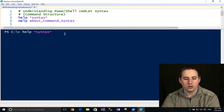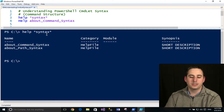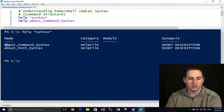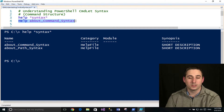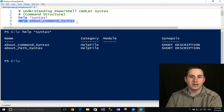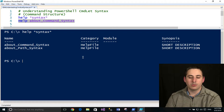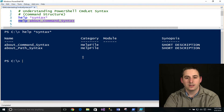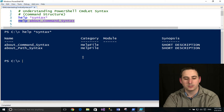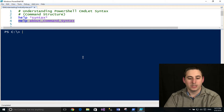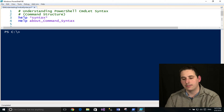If you type in `help *syntax*` it'll show you all the cmdlets or about-documents with the word syntax. You can see there's one called about_command_syntax, and if you type `help about_commandlet_syntax` it'll pull up the help document on this. It dives pretty deep into understanding the syntax and it's a great reference later on — a supplemental reference after this video.